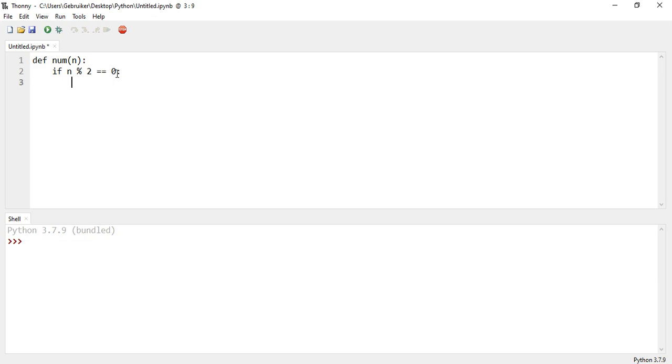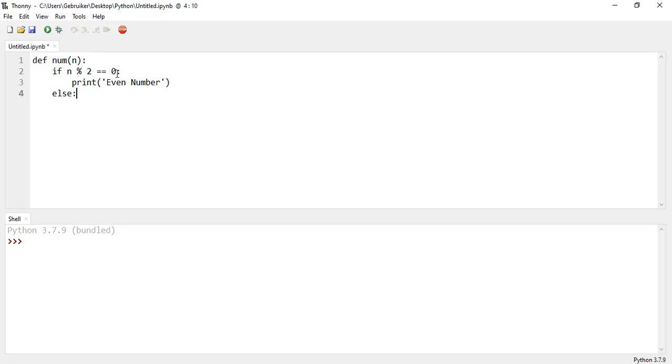So let's say we return, or let's just print it now, print even number. Else it means it is going to be odd number, because there are only these two conditions, right? So odd number.